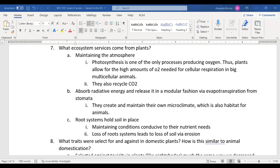Ecosystem services are what our ecosystem does for us. The first is maintaining the atmosphere — plants produce oxygen for us to breathe and take CO2 out of the environment. This is important because we don't want a buildup of CO2 (greenhouse gases). Plants pull that out through photosynthesis, which is a huge service.